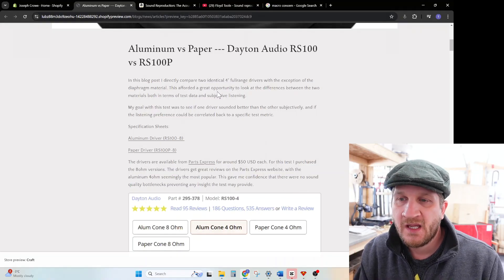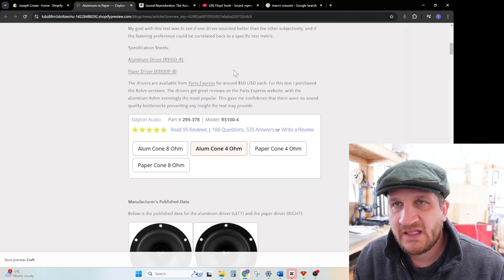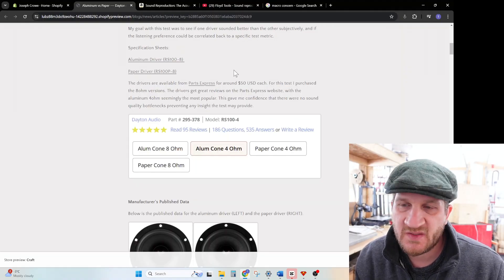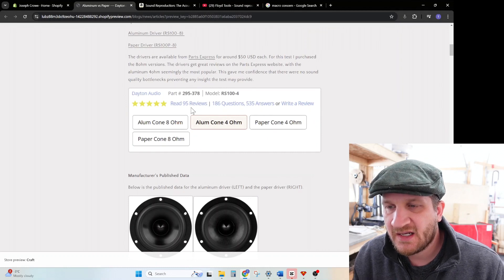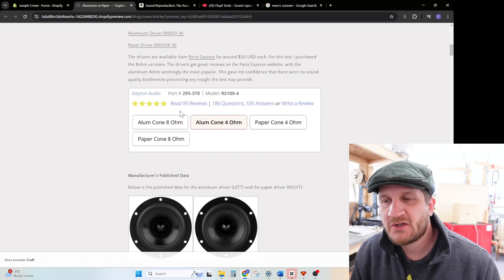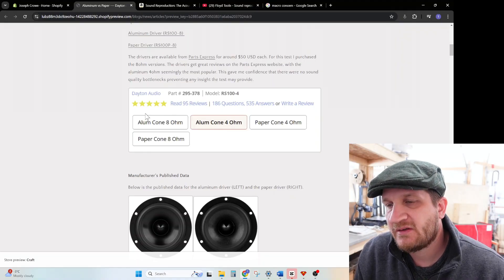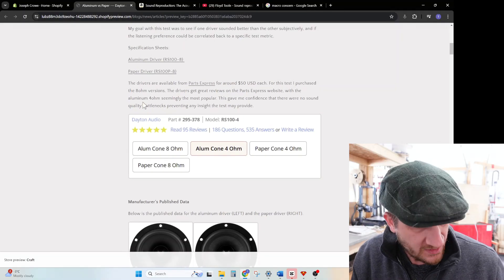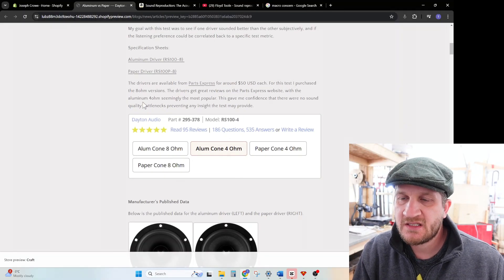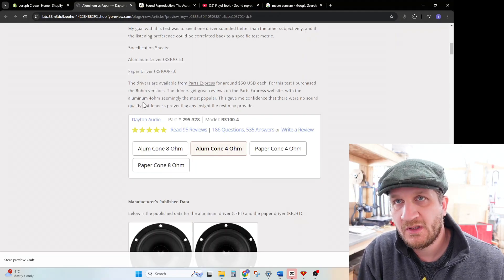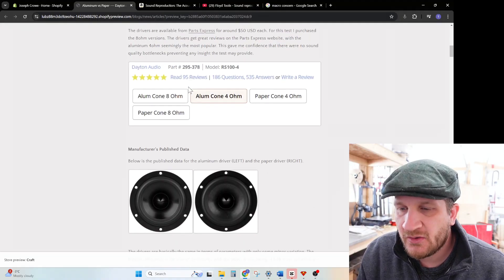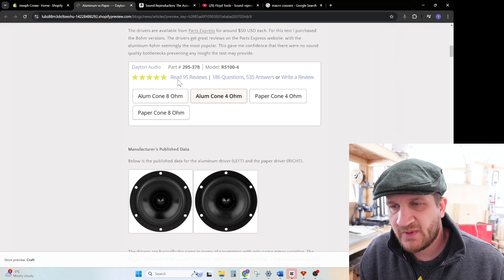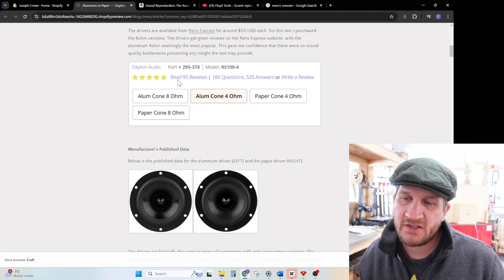The drivers are quite highly reviewed on the Parts Express website. You can see here it's got 95 reviews for the four-inch aluminum cone version, but the others are just as highly regarded. They retail for about $50 US dollars each, so they fit into the more affordable mid-range category. Based on the reviews and that they do seem highly regarded, I felt it was a great opportunity to do a direct comparison.